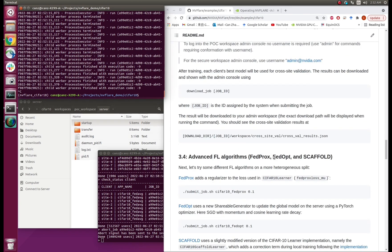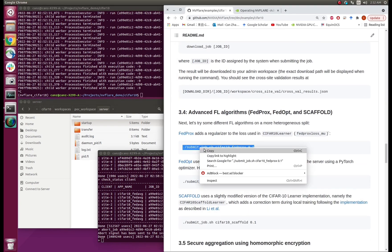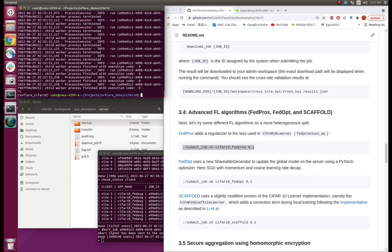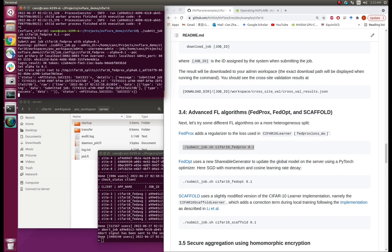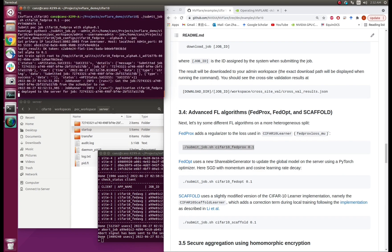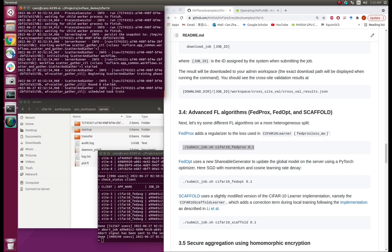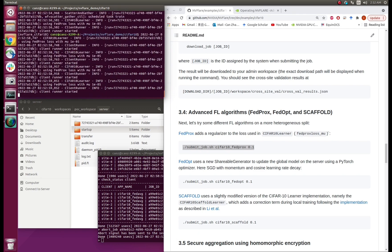In this demo, we have demonstrated how to start an FL system, how to submit a job, how to stop a job, how to read the configuration files, and how to read the customized scripts. Thank you for watching, and good luck with your first federated learning project with NVFlare.